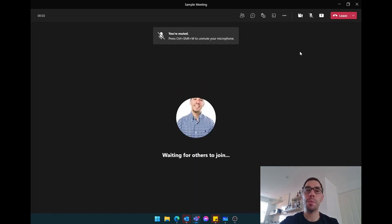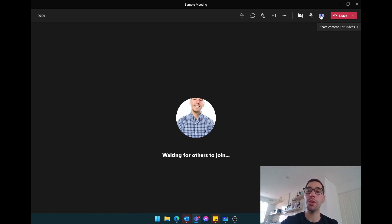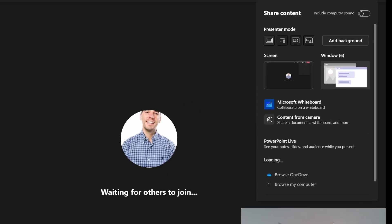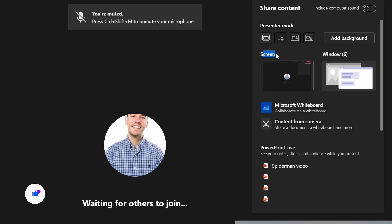So now that we've jumped into the Teams meeting, what you want to do is in the top right hand corner here you have the share tray, and this is where you share videos and screens and whatnot from your desktop. And you can see down the bottom here most people will either select their entire screen or they'll select just a window.